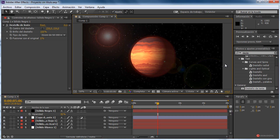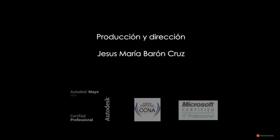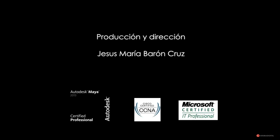Esto es todo por hoy. Saludos a todos y hasta la próxima. Gracias.